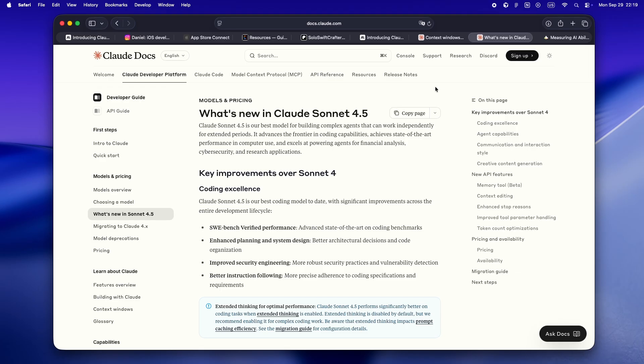Especially for those long, multi-step, gnarly tasks that usually force you to put on six hats at once. Whether you're knee-deep in SwiftUI, fiddling with Swift Data migrations, or just trying to keep your repo from melting down when you ship a big update, Sonnet 4.5 is built to stay sharp.